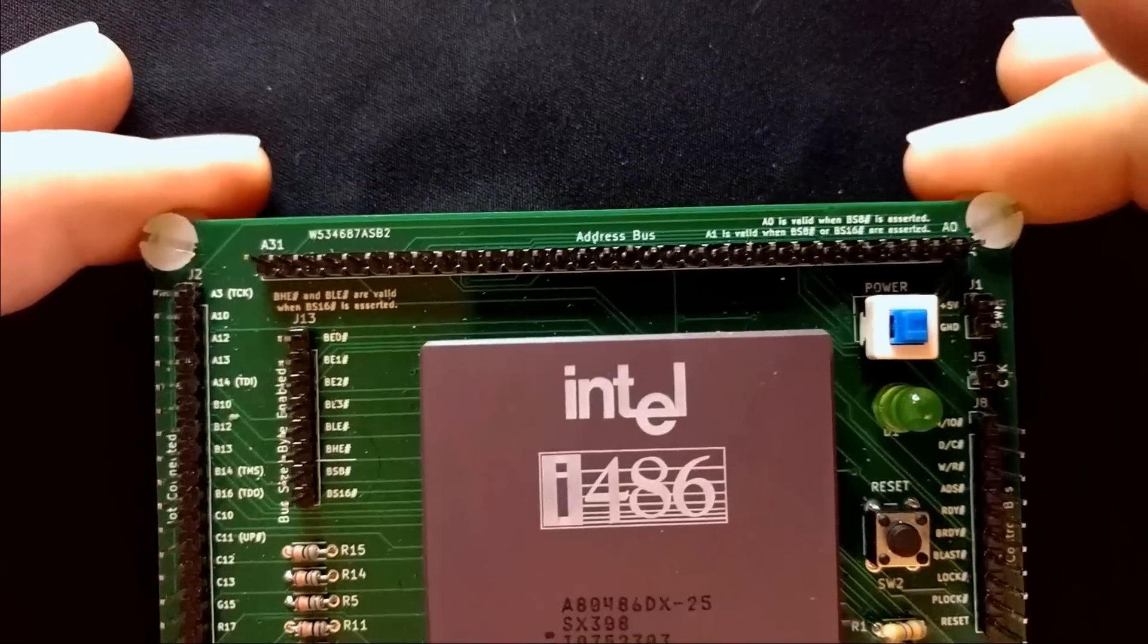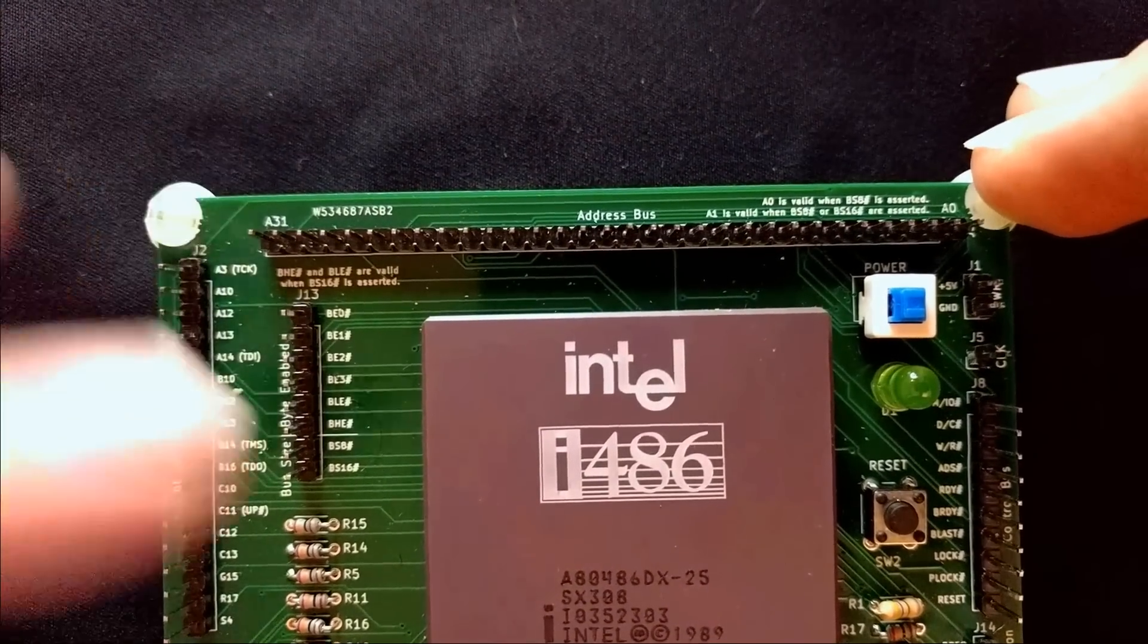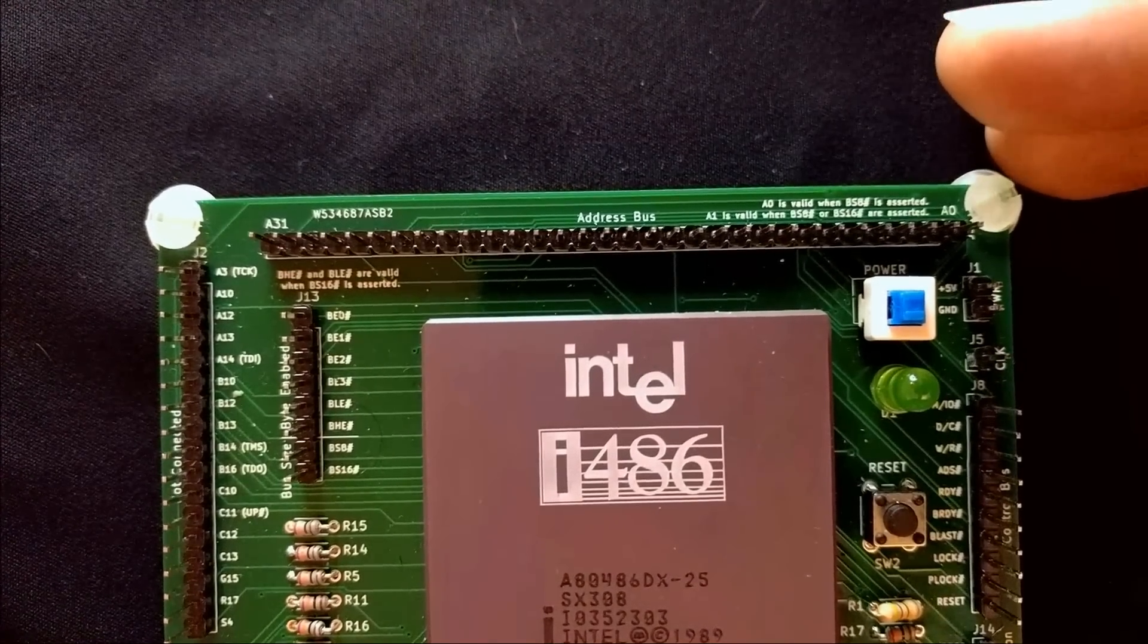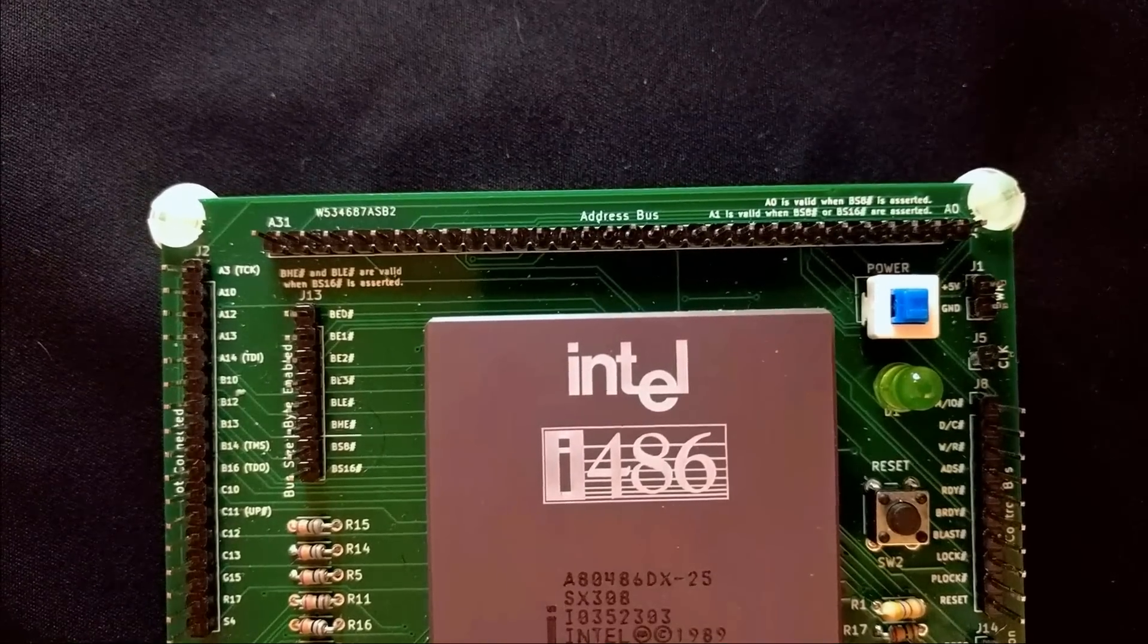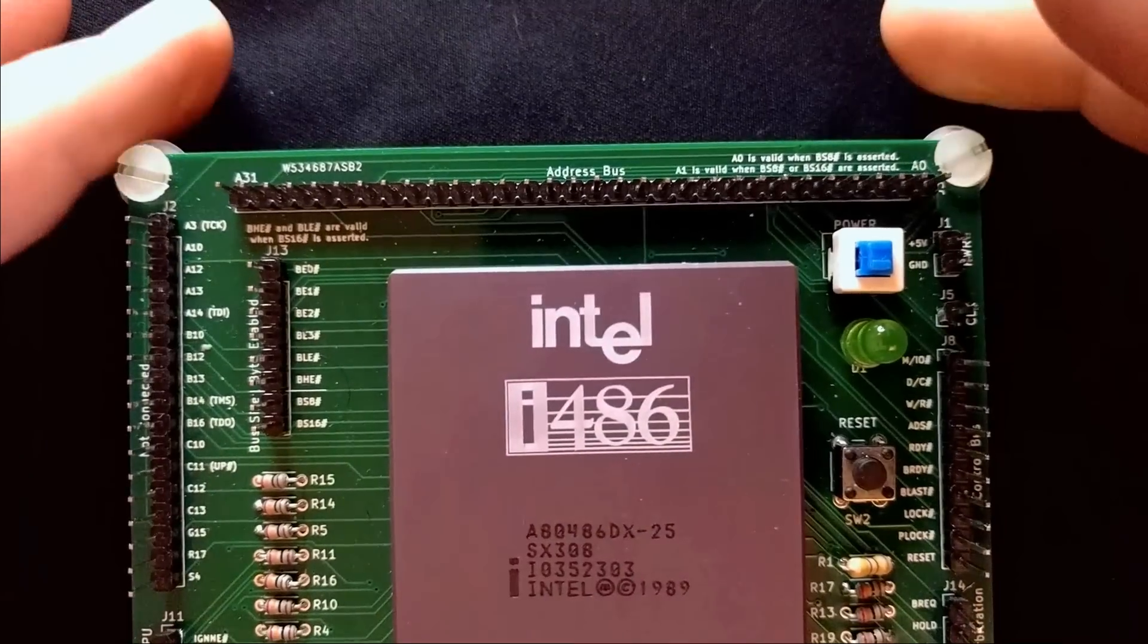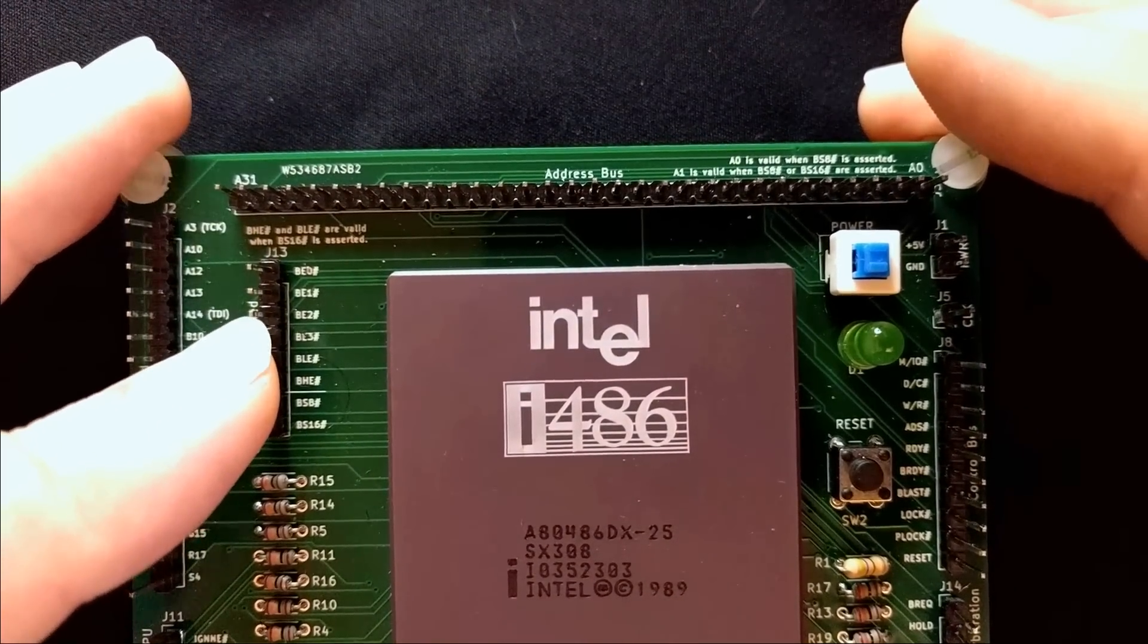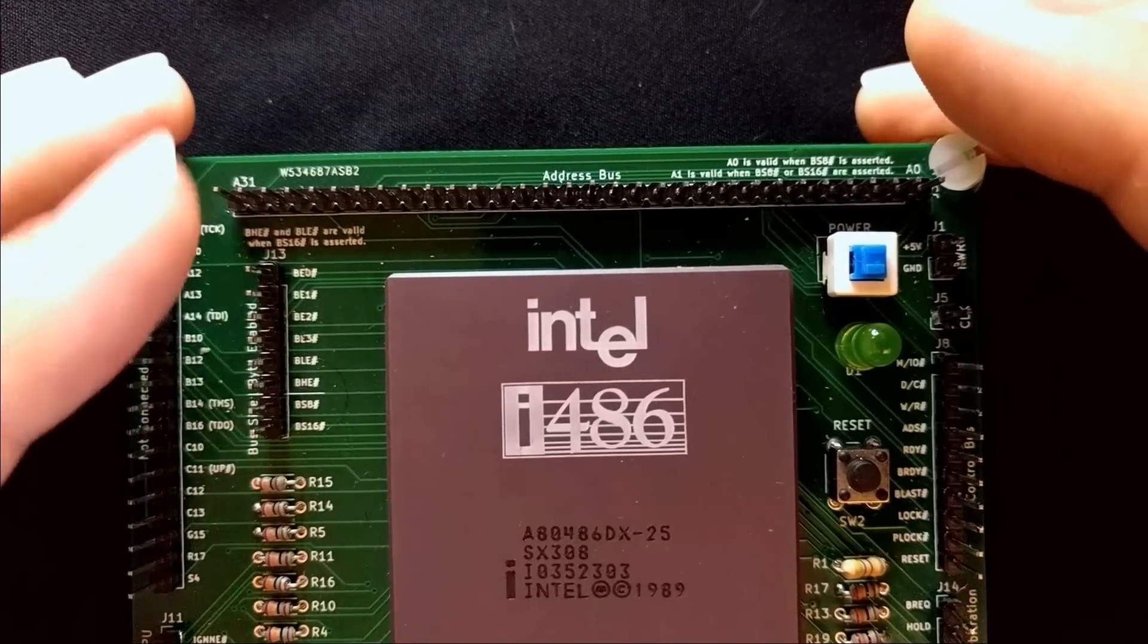Now up here are our address lines. Now there are 32 address pins here, but the processor only provides 30, that is the A2 to A31 lines. A0 and A1 are not actually provided by the processor. That's what these chips do. They generate those particular signals. The reason for that is also the reason why we have these lines here: the byte enabled 0 through 3 plus byte enable low, high, and bus size 8 and bus size 16.